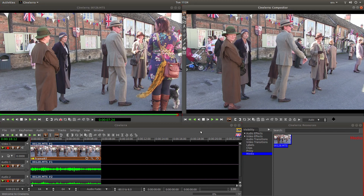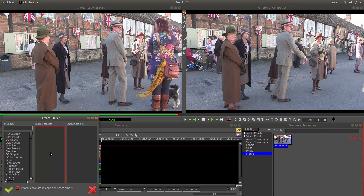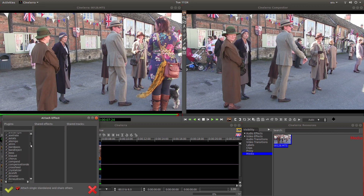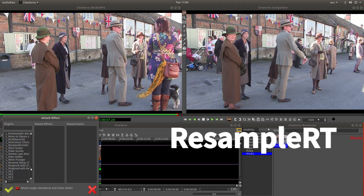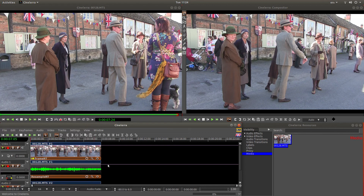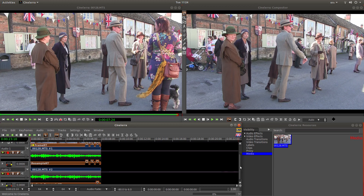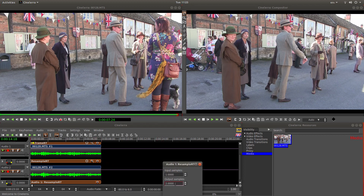The audio won't change, so come up to the audio button and left click on this. Then left click 'Attach Effect'. This time what we are looking for is Resample RT — it is hidden somewhere down here. So there it is: Resample RT. You will have one control button and it will be linked doing it this way. Left click on your audio 'Show Controls' button, and this is already set up at 2.